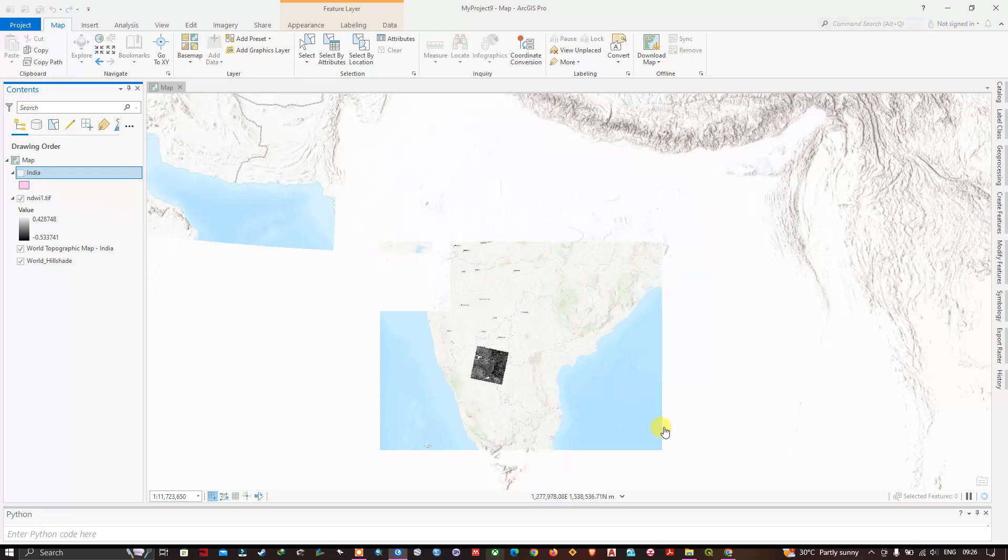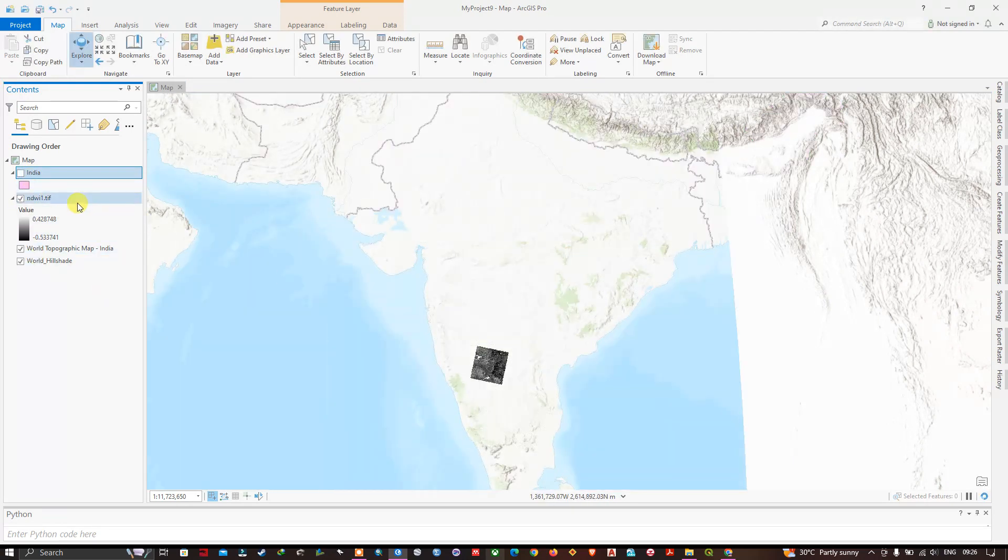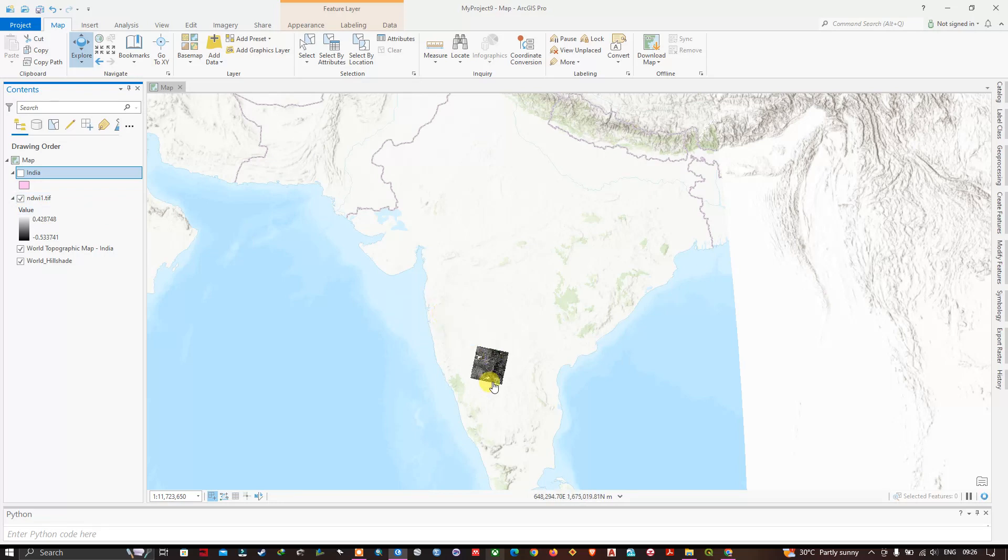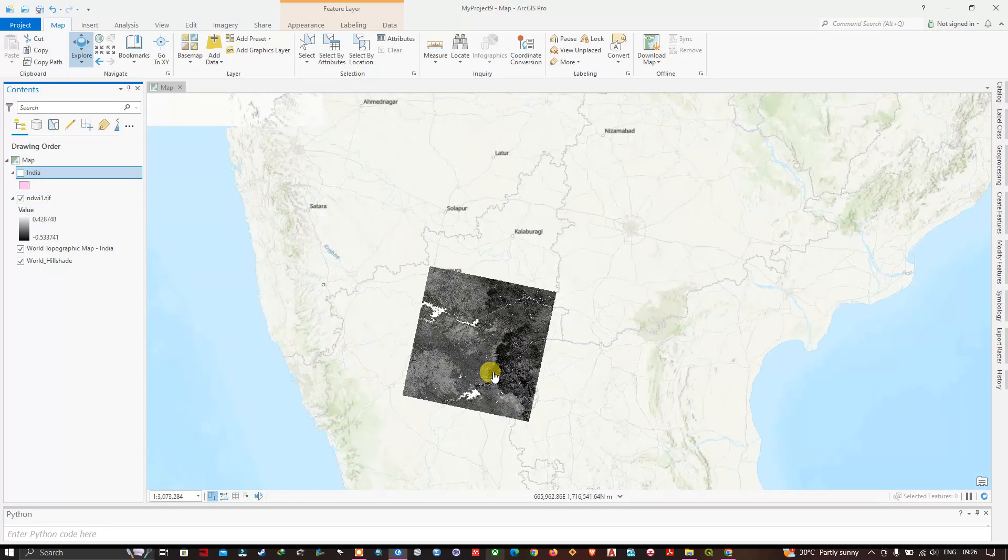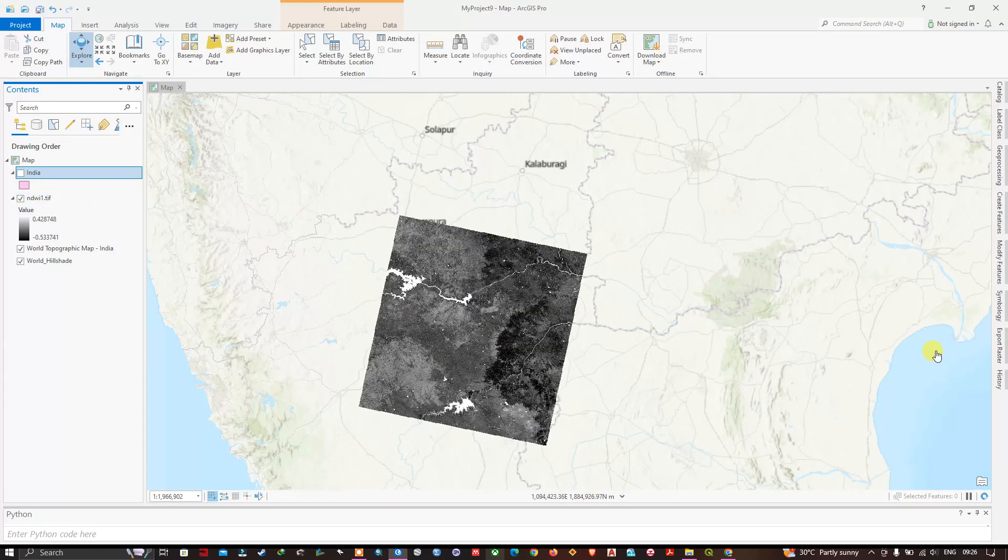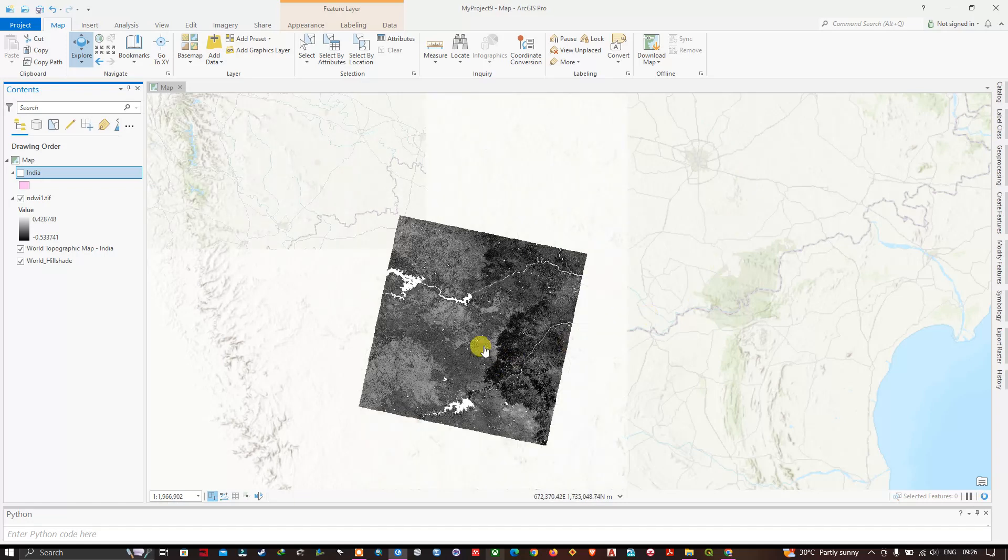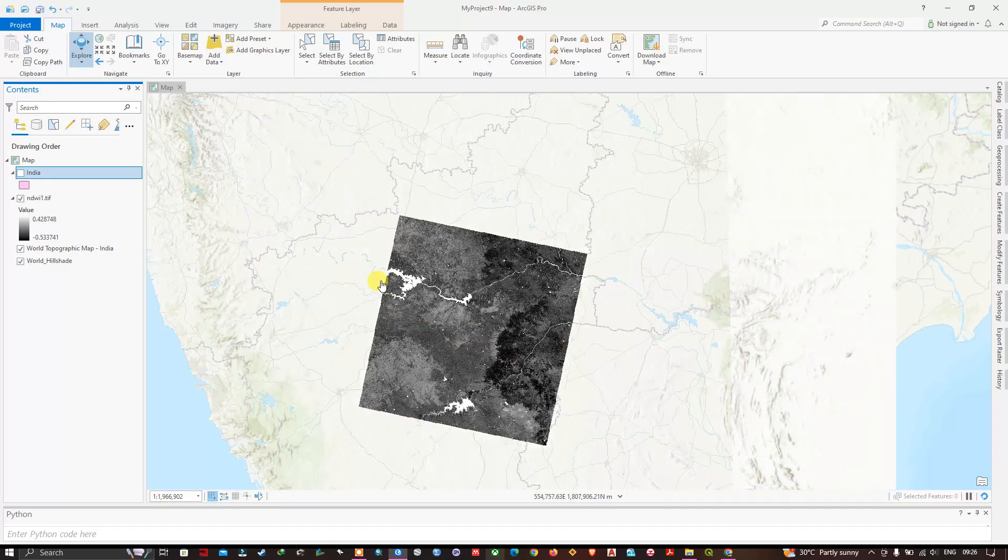Now in order to save this file, for example, if we have added the shape file, raster file and this extent can also be saved. Everything will be saved where you have left it, that will be saved as it is.